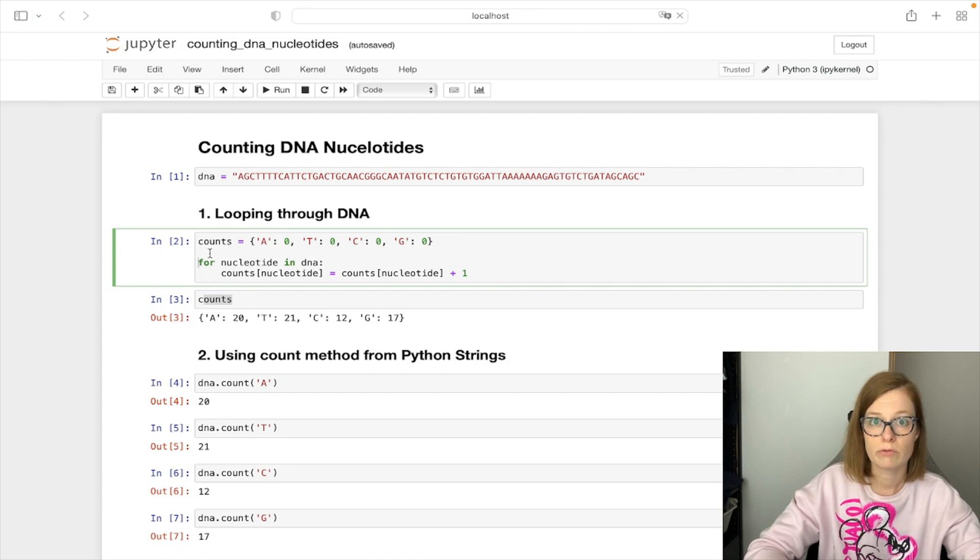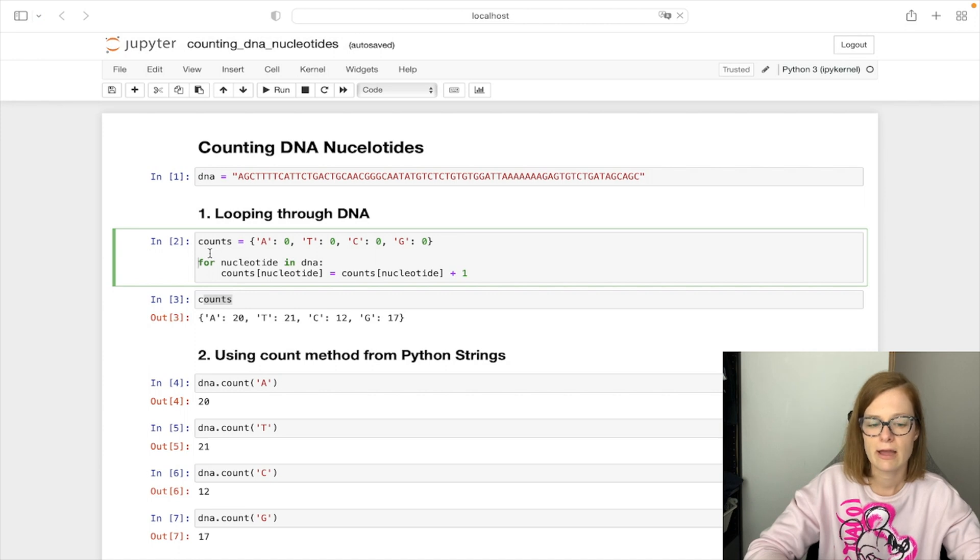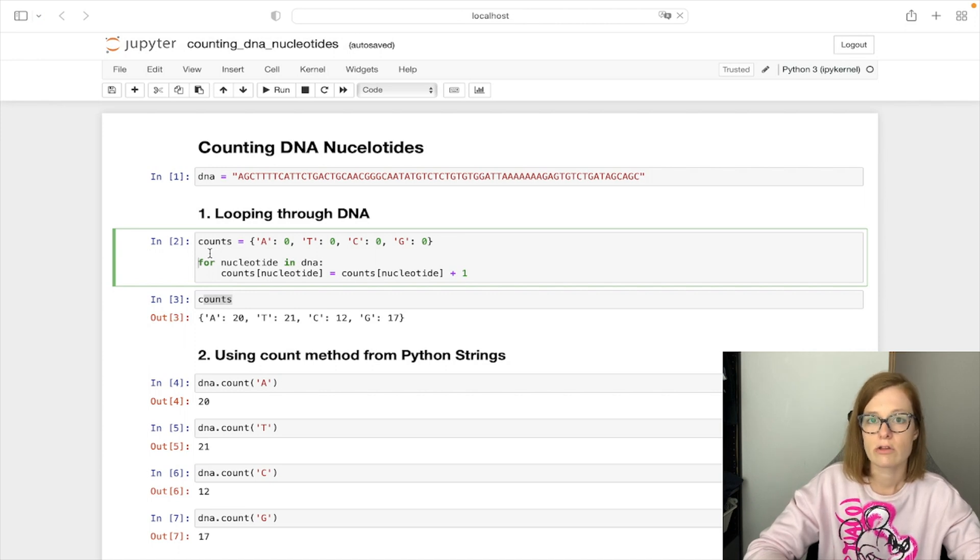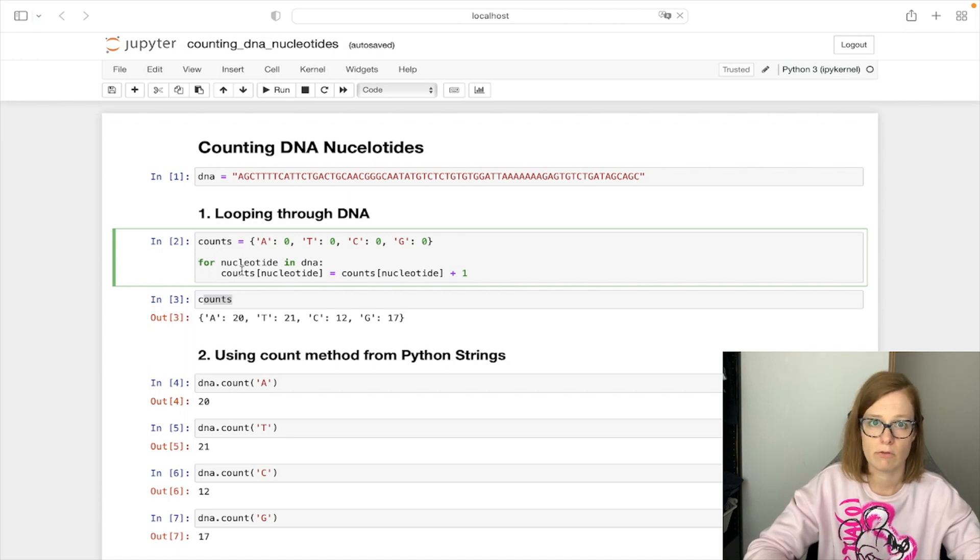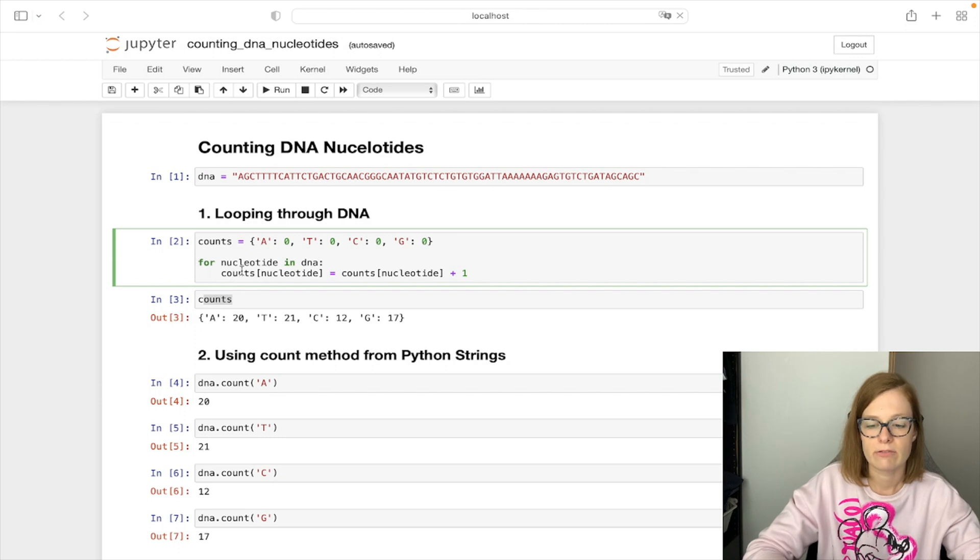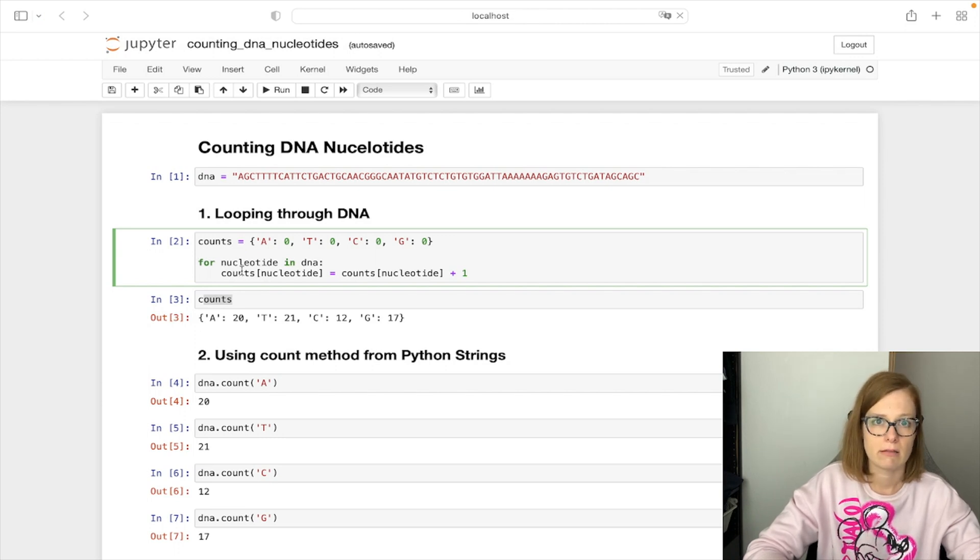Then we loop through the DNA nucleotide by nucleotide and increase the count from dictionary on each seen nucleotide. So if we see A we are going to add plus one to the count of A. If we see T we are going to add plus one to the count of T and so on.